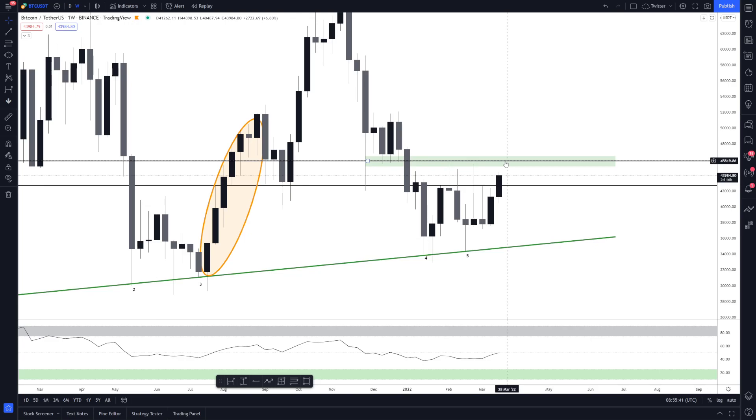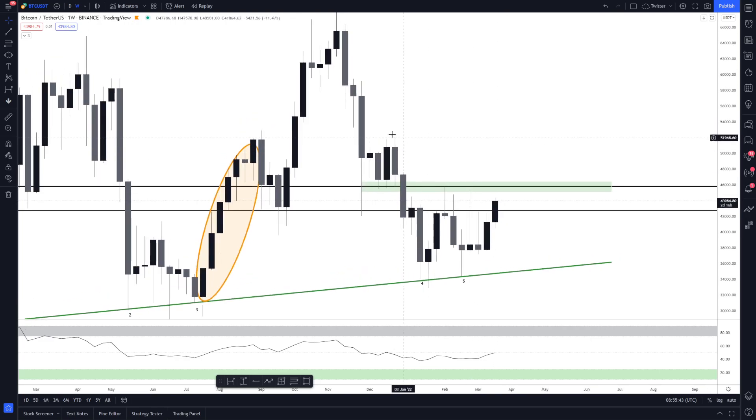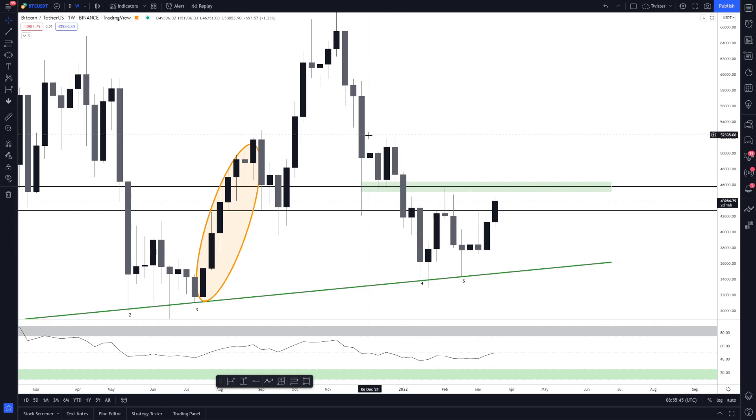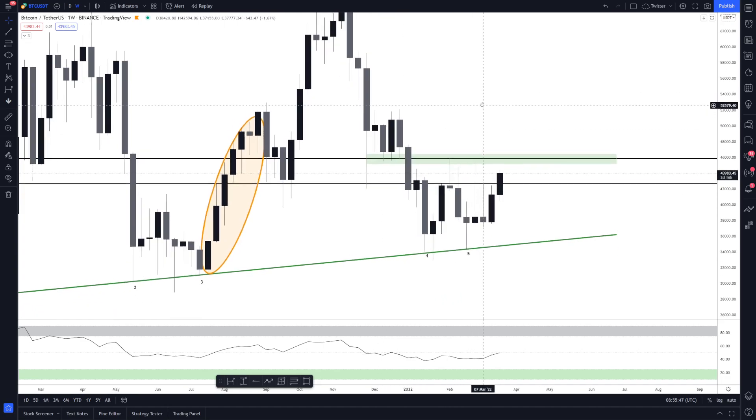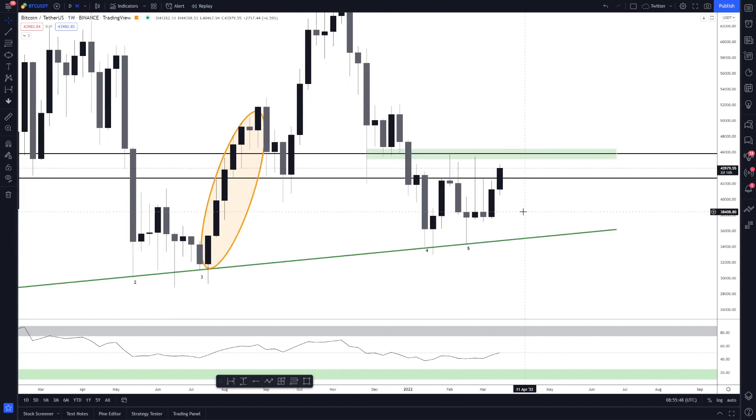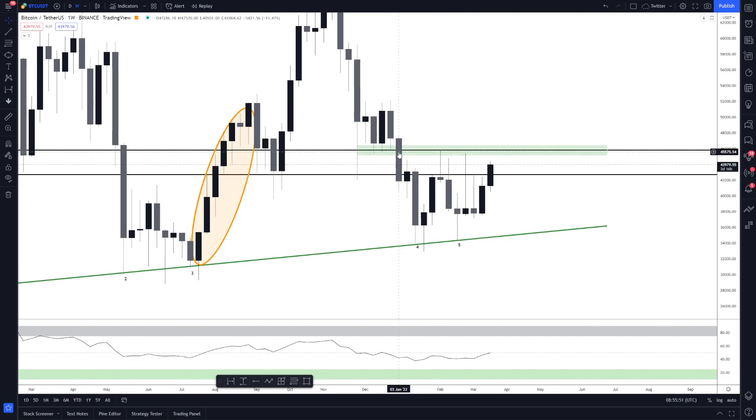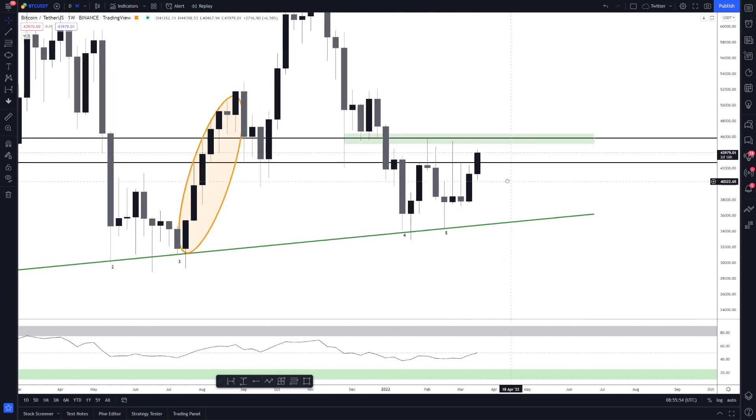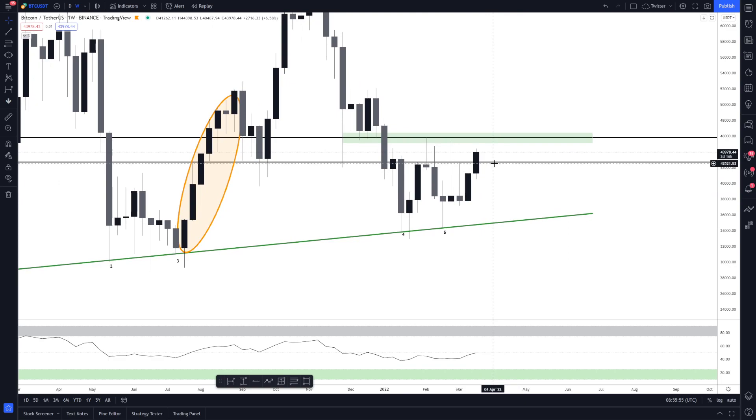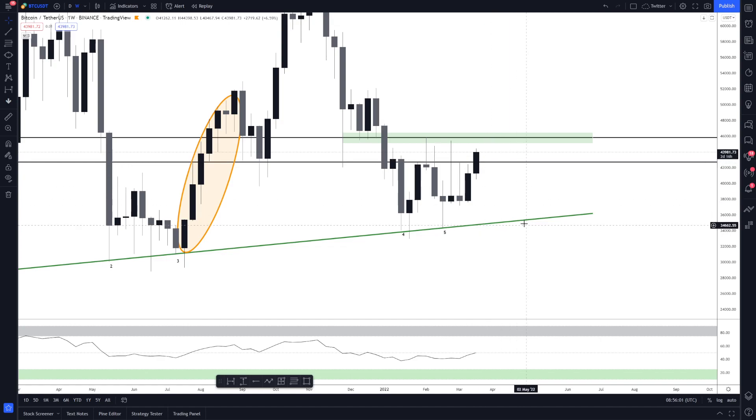If we do start getting some weekly closures above there, we then can look towards 51, 52k around here and the market will follow on. Just remember though, we have rejected off this area around four times on the lower time frame. So if we do reject again, it might get a little bit nasty and we'll probably come down and test this region here at 42,700. And then if we did lose that, we will probably come down for another test of 35k.